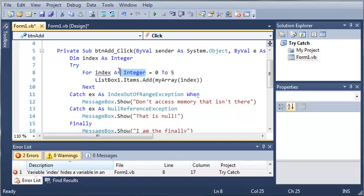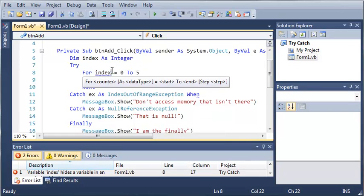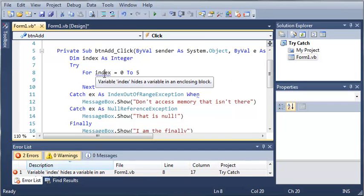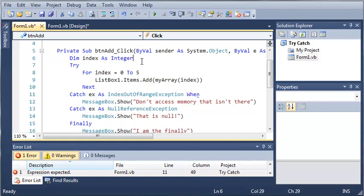So now what we need to do is just get rid of this right here. For index equals 0.